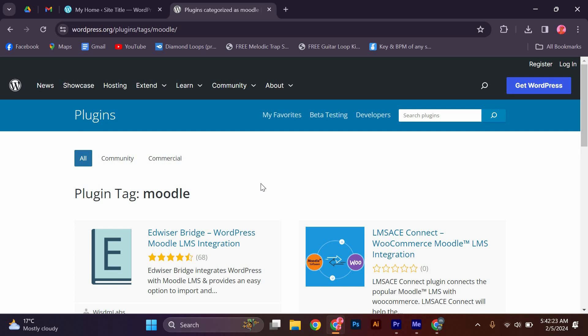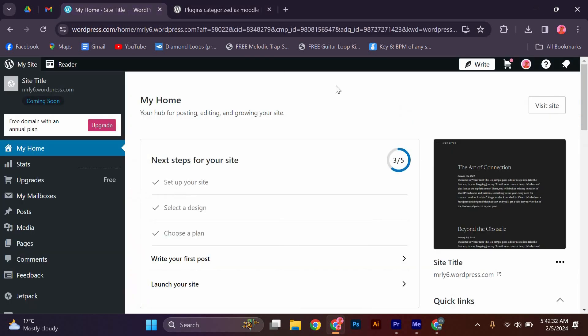Integrating Moodle with WordPress allows you to leverage the strengths of both platforms. You can use Moodle to create and manage your courses, while WordPress can be used to build an engaging front-end website for your learners.